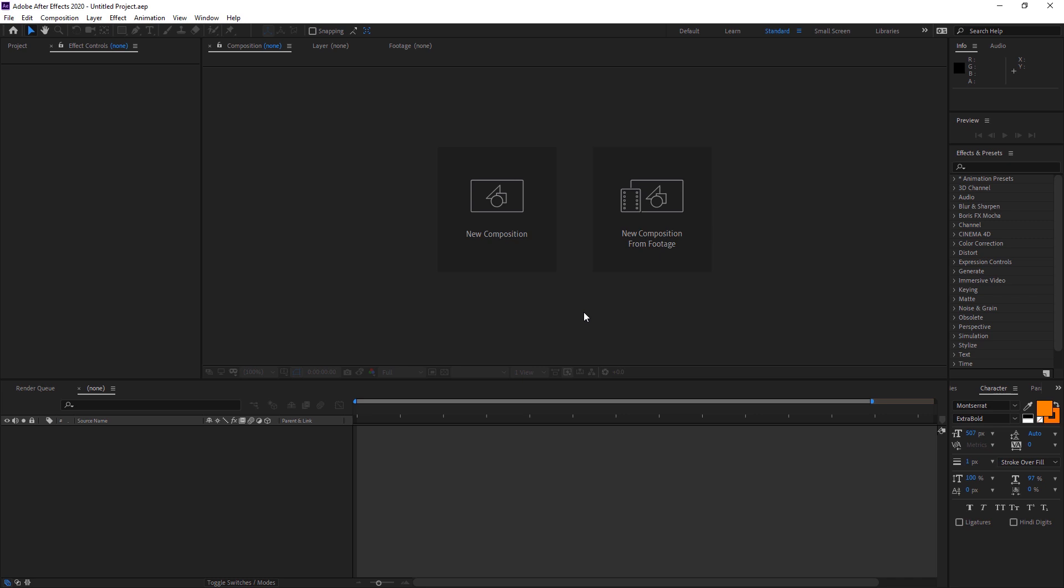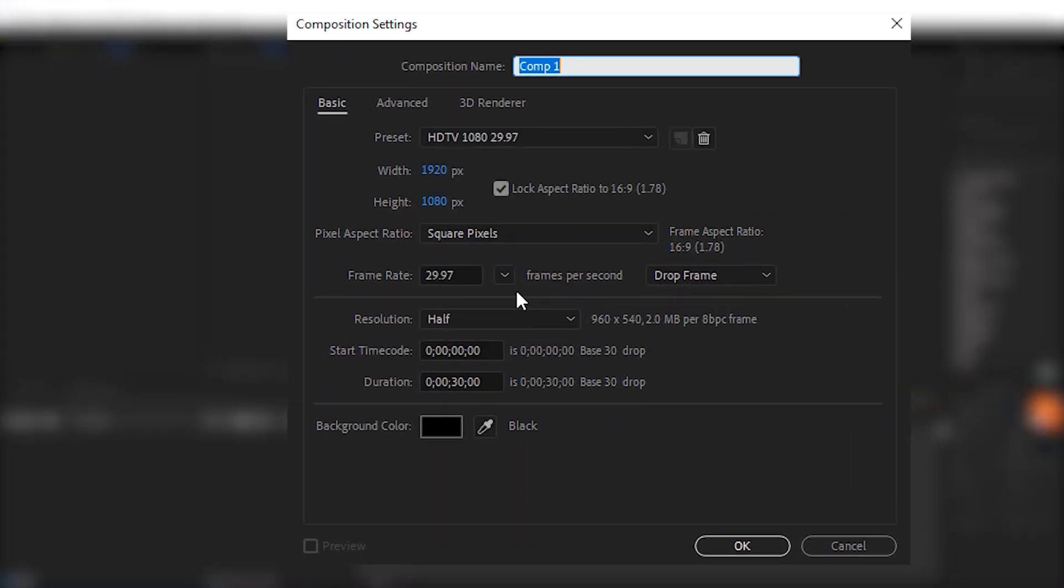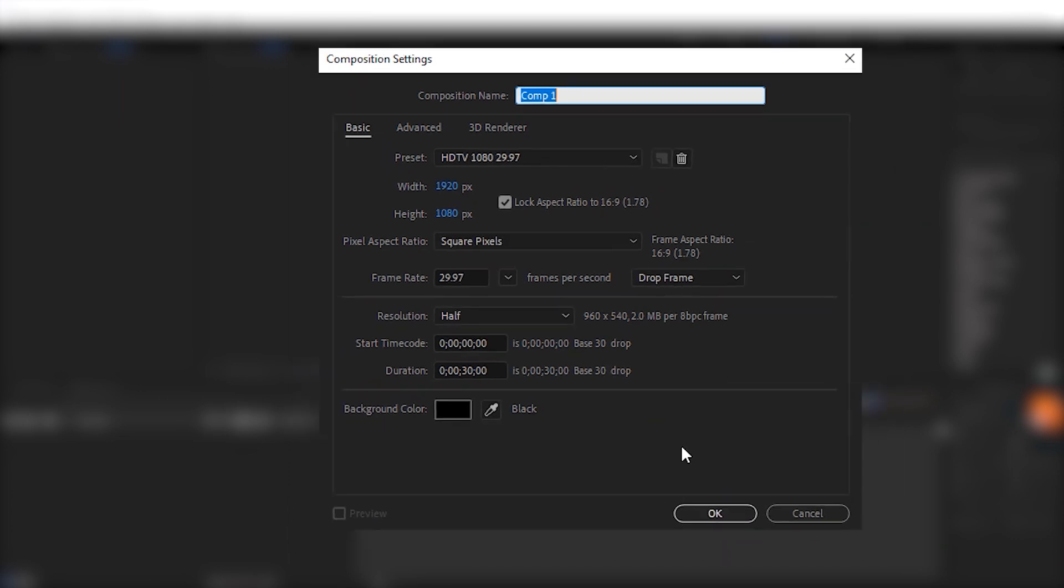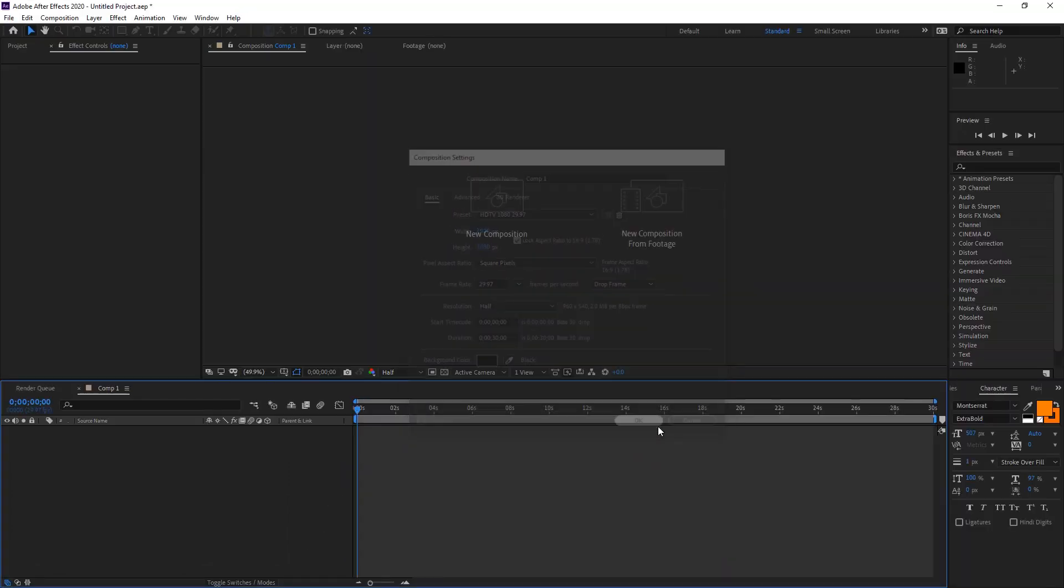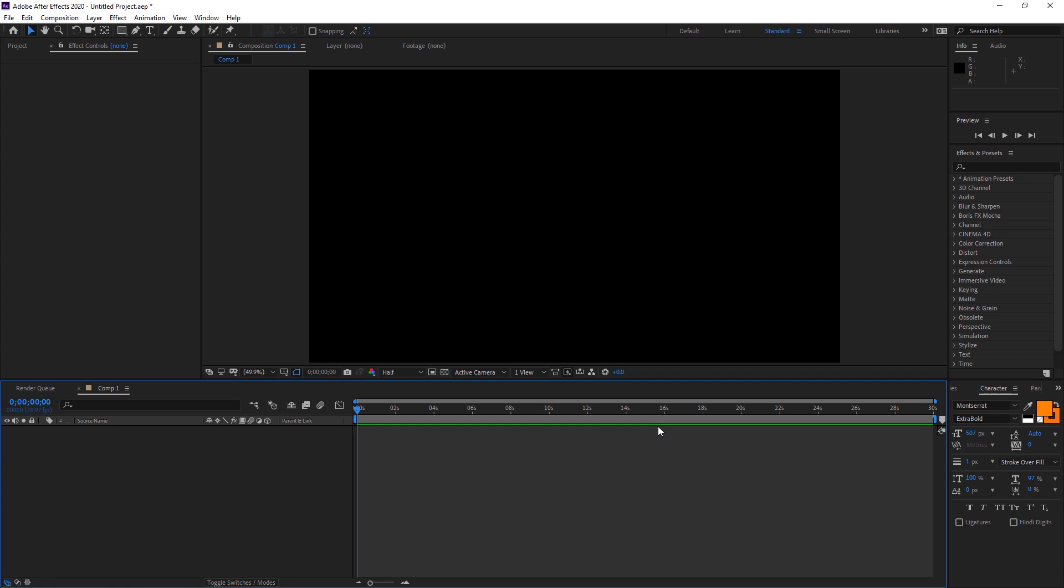So here we are inside After Effects. As you can see, we have to create a new composition first. I'm using HDTV 1080 at 1920x1080 resolution. You may change your resolution according to whatever values you want. I'm just creating a simple composition here.